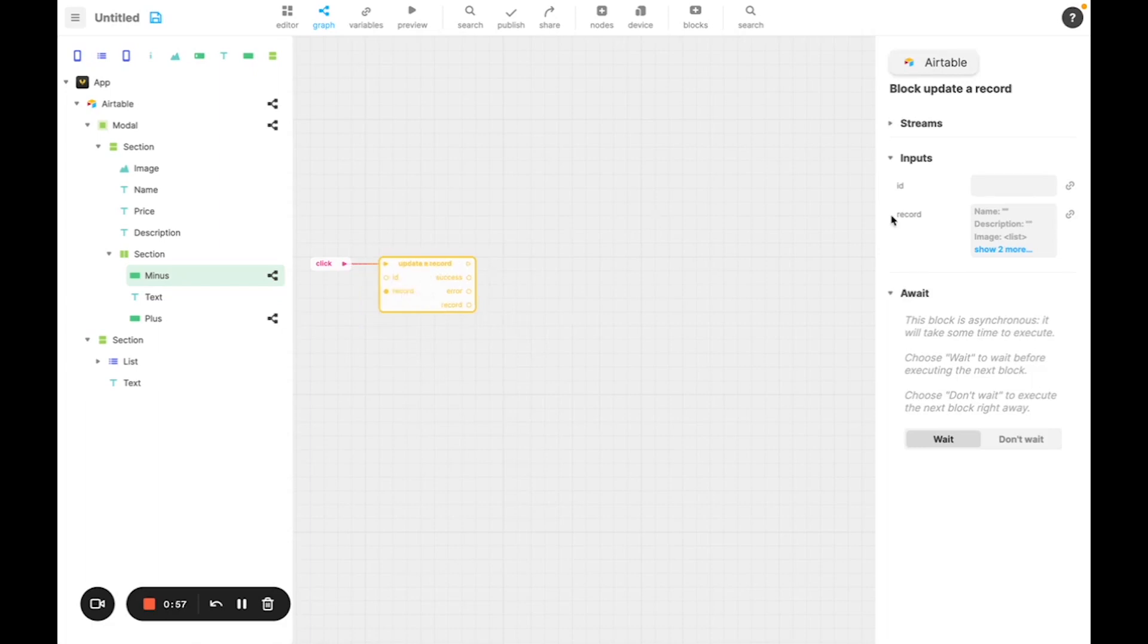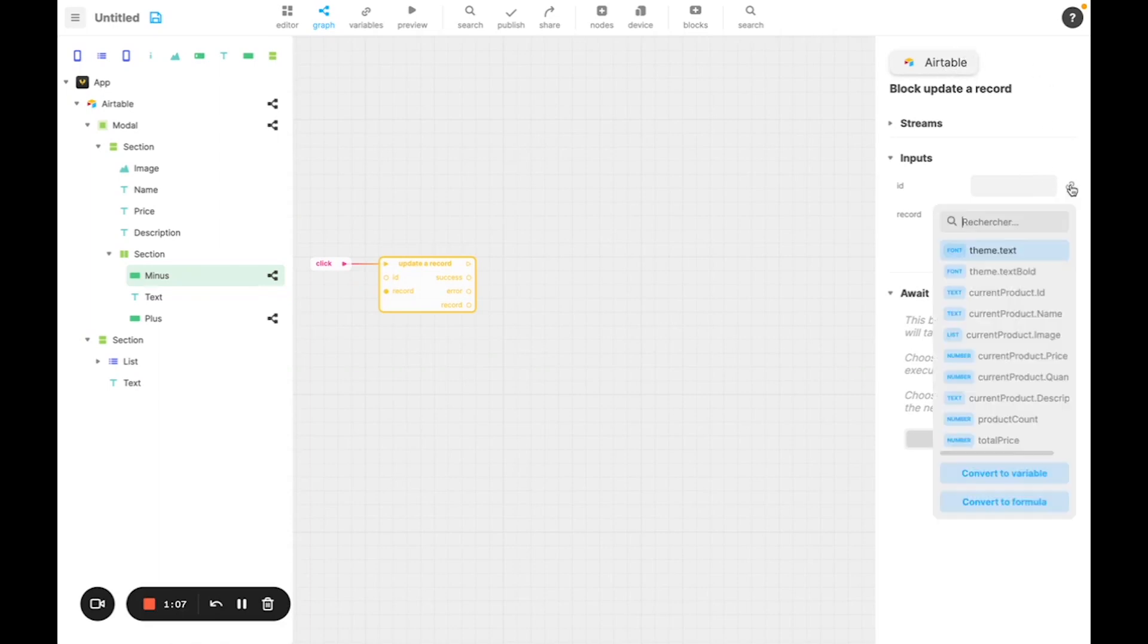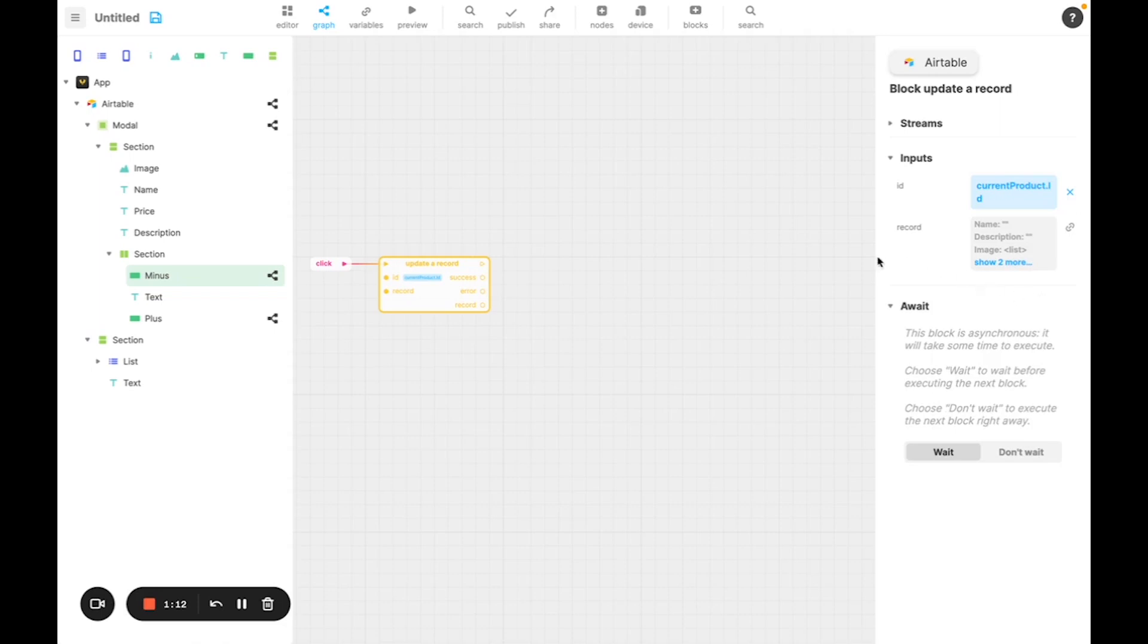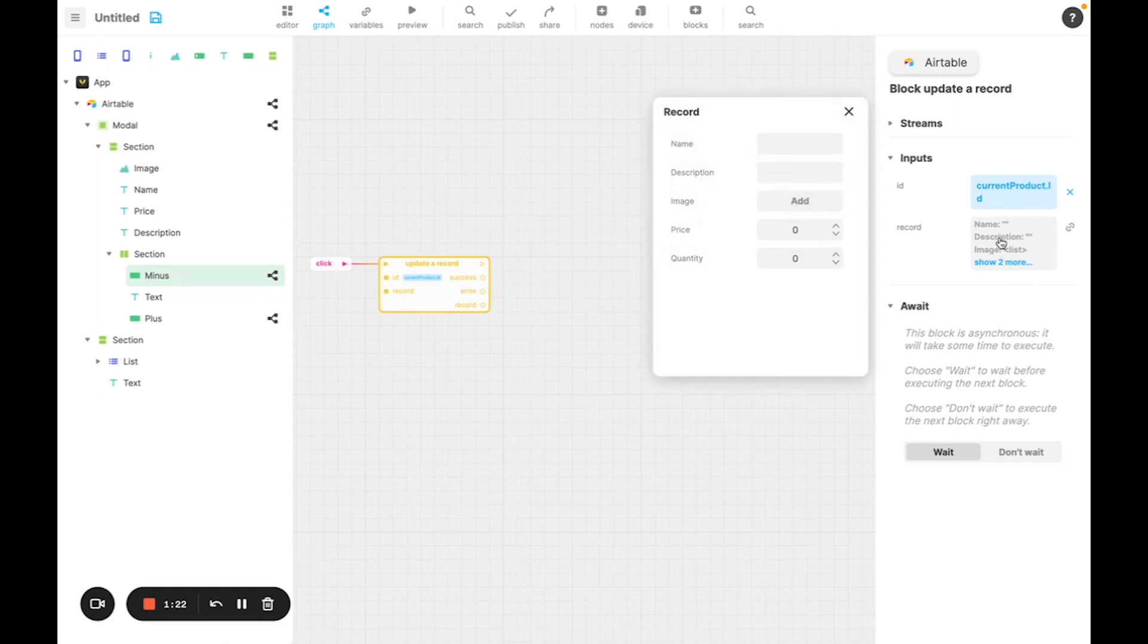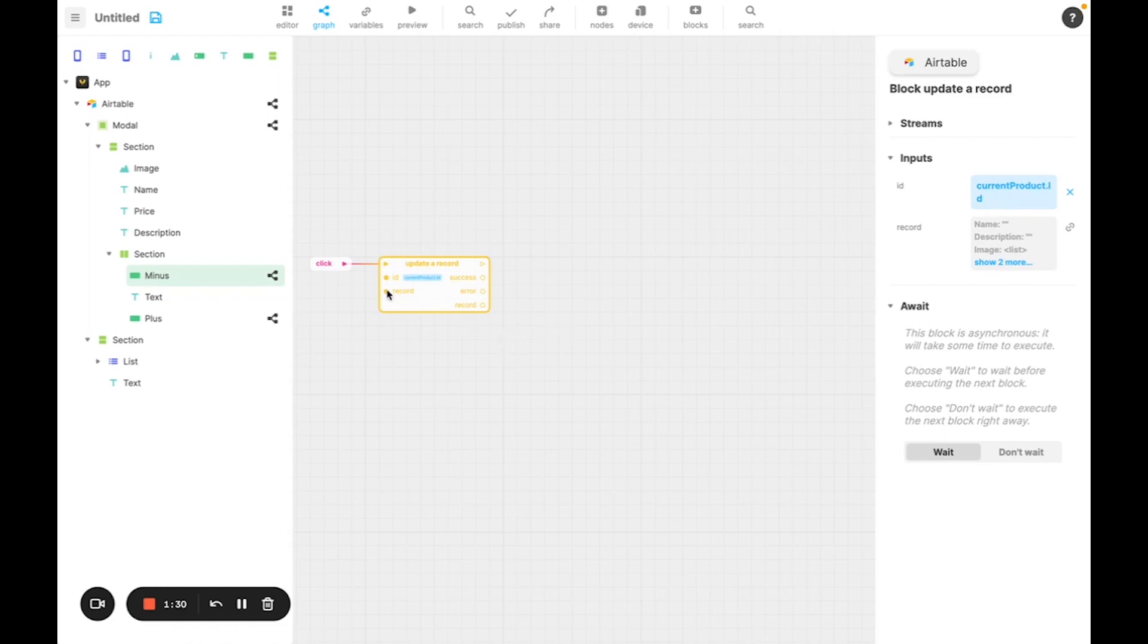We need the ID of the row. That's why we added the ID column into Airtable earlier. I'm going to use currentProduct.ID to do so, and then I'm going to change the value of the actual record. So now, if I look at the value, there are default values, which is not exactly what we want, but what we'll do instead is edit an object.